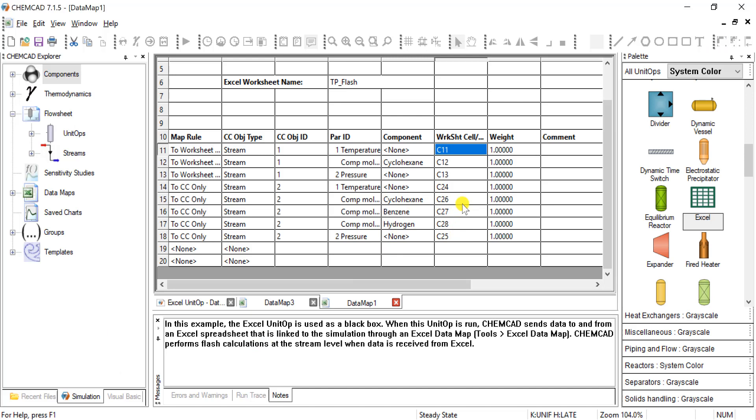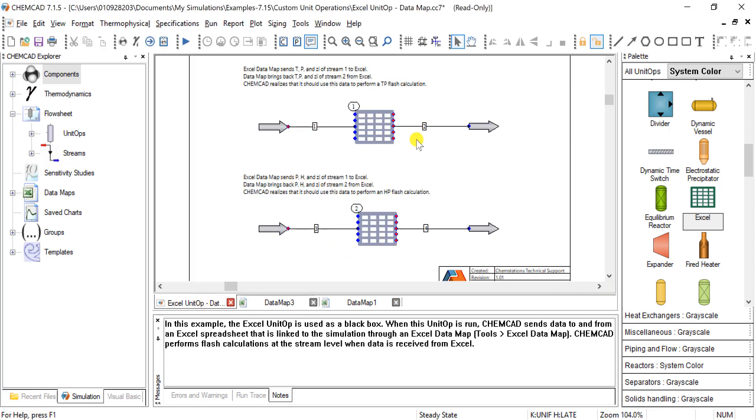So those are being brought into ChemCAD because we have specified that it is coming to ChemCAD only. So now those values populate stream two, and it can be used in subsequent operations.